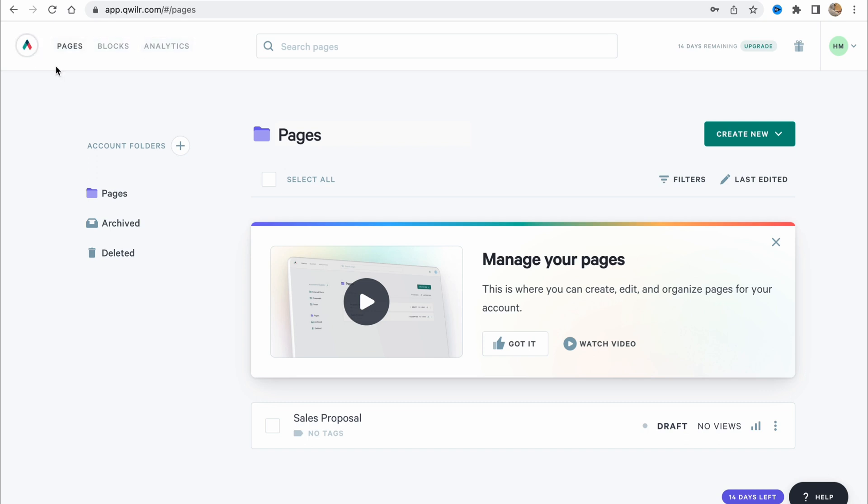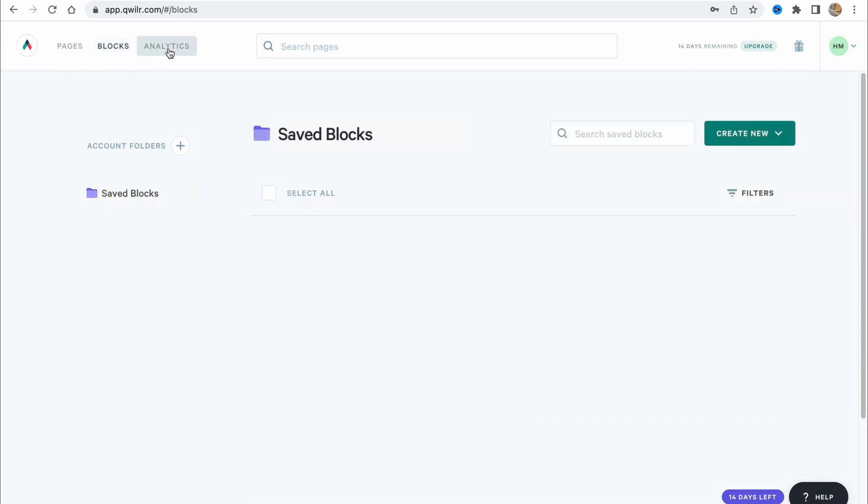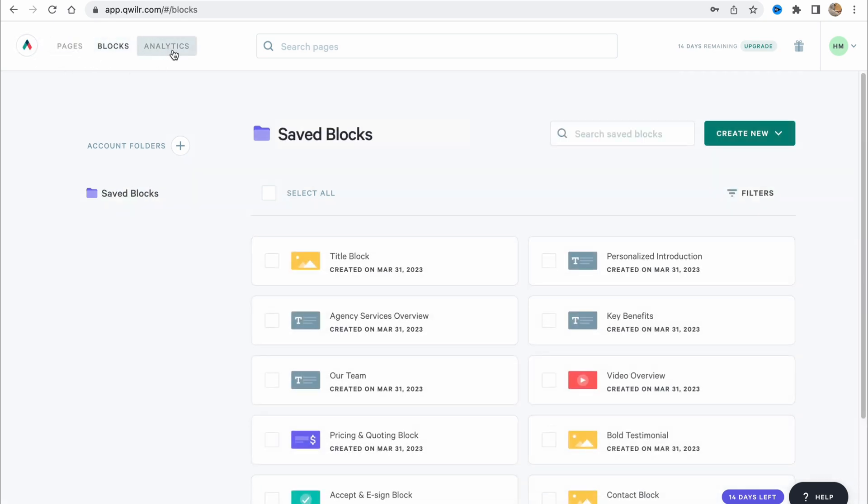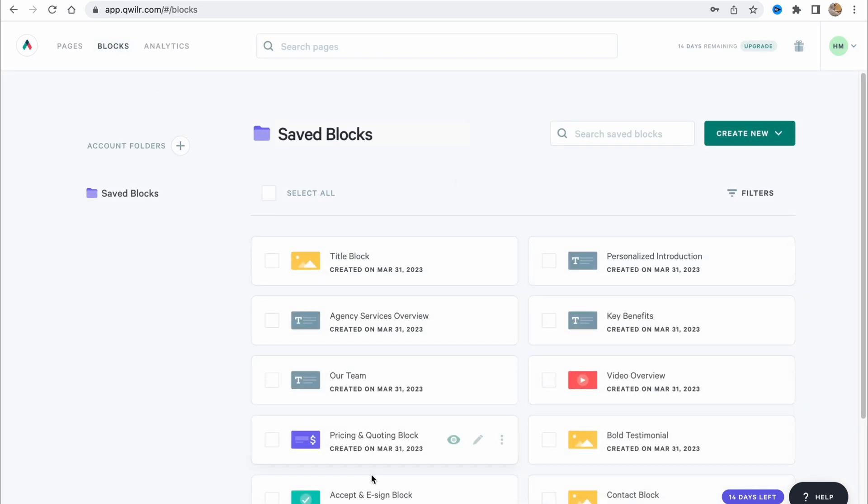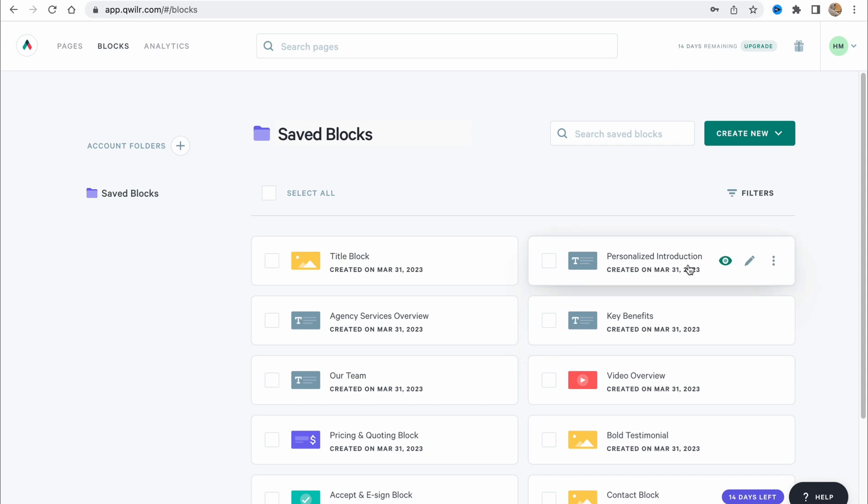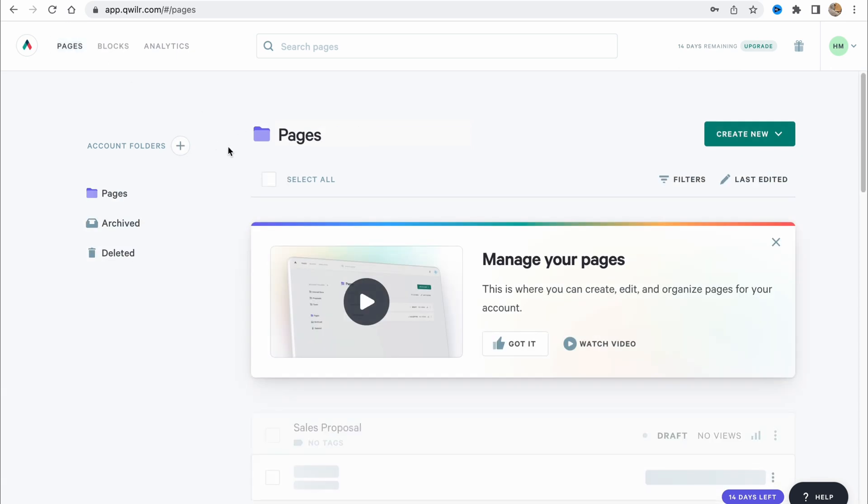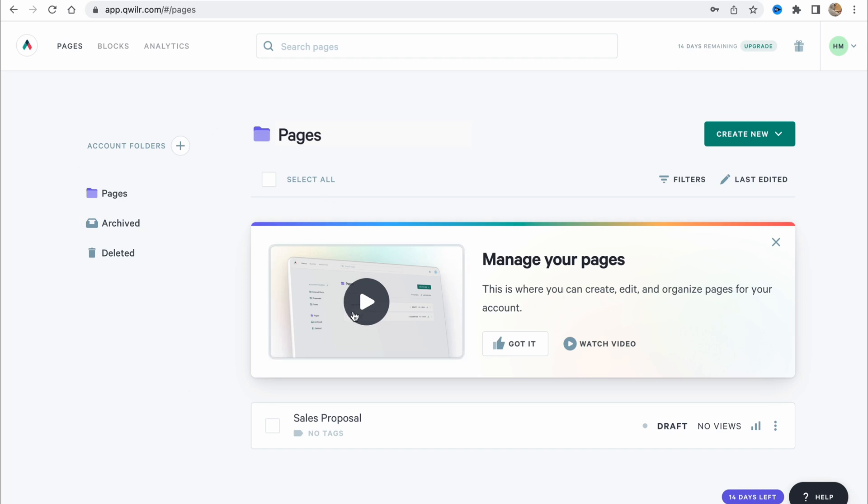In the left top corner, we can see pages, blocks and analytics. Here we have our saved blocks like title block, agency service overview, our team, personalized instruction, key benefits and so on. On pages here, we can find all of our pages. For example, this one I created a little bit earlier and we can also manage our pages.